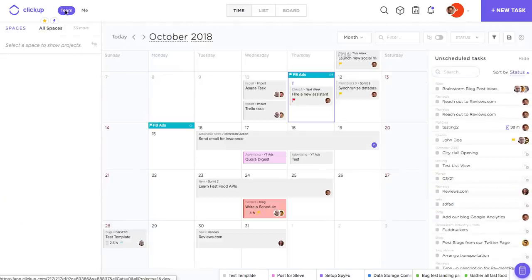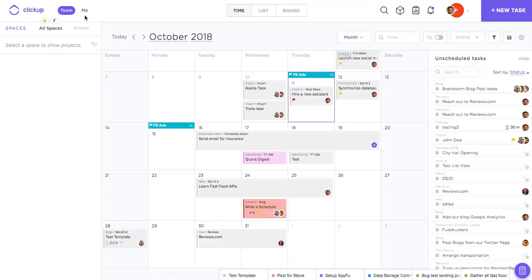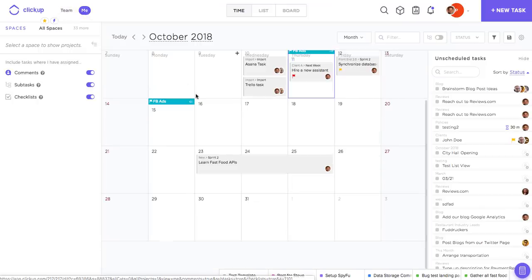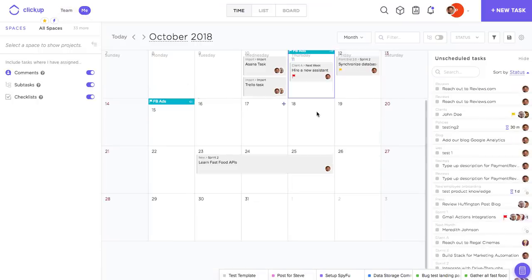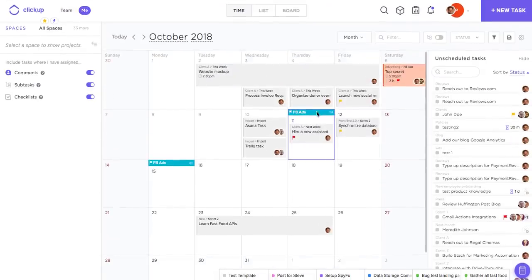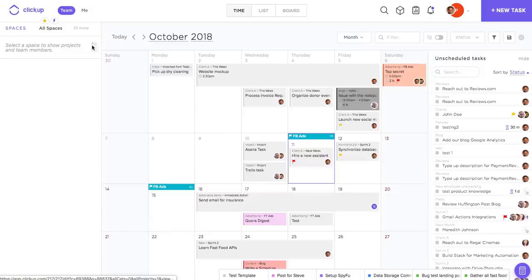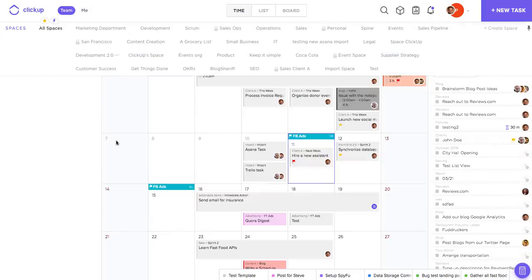If I ever want to zoom in on just the action items that pertain to me, I can also switch over to the me tab up here. So this is only going to show the tasks and items that are related to me. But for now we'll jump back into the team tab here.